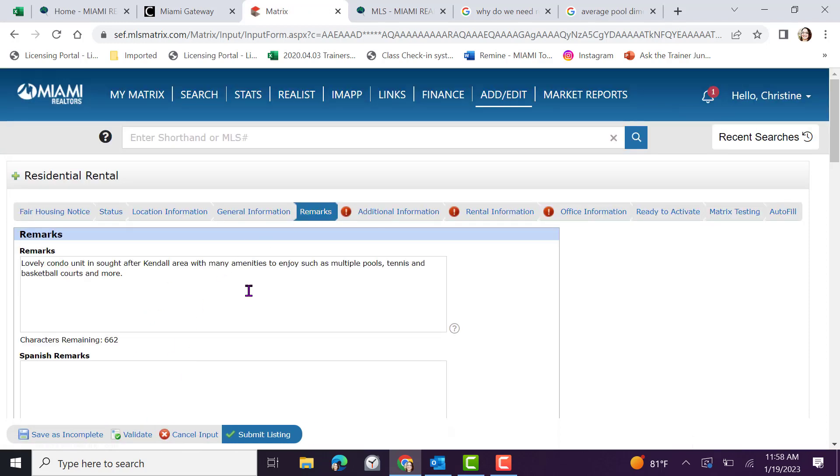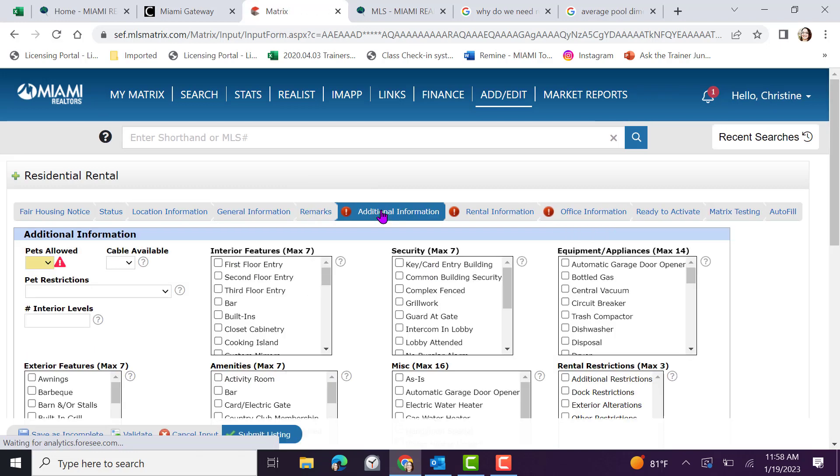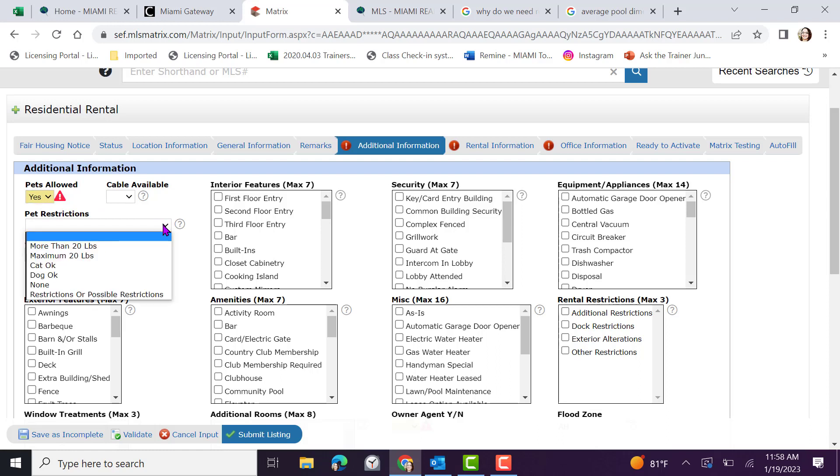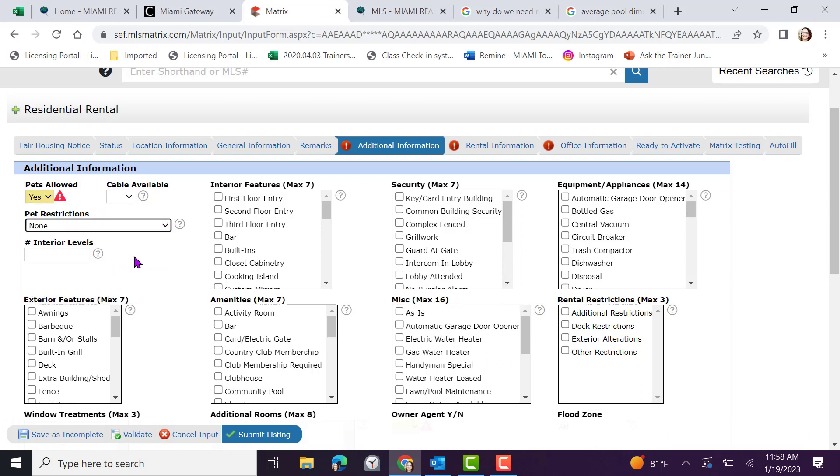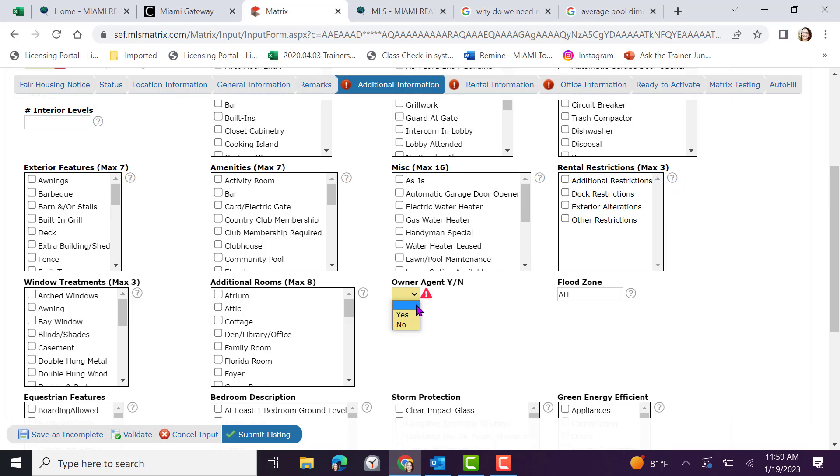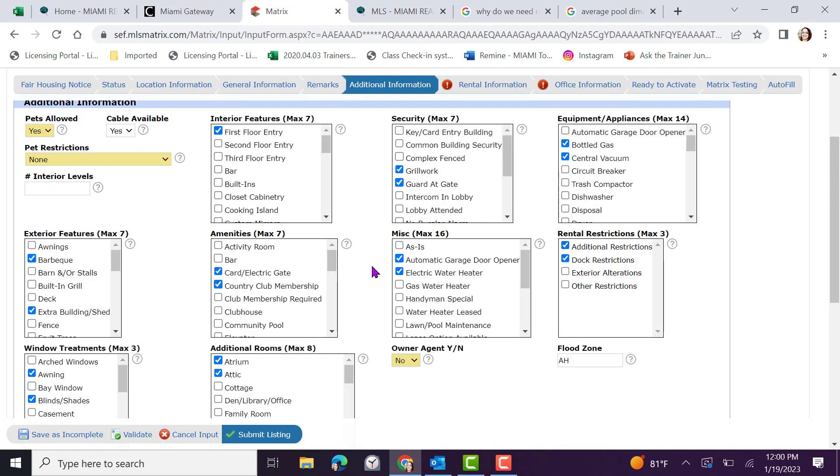Once completed, move into additional information. Verify pet information, keeping in mind if there's any possible pet restrictions. Take the time to preview and input information regarding interior features, security, equipment and more. Be sure to answer any rental restrictions, maximum of three, and verify if you're an owner agent. Once you've completed additional information fully and to the best of your ability, move over into rental information.